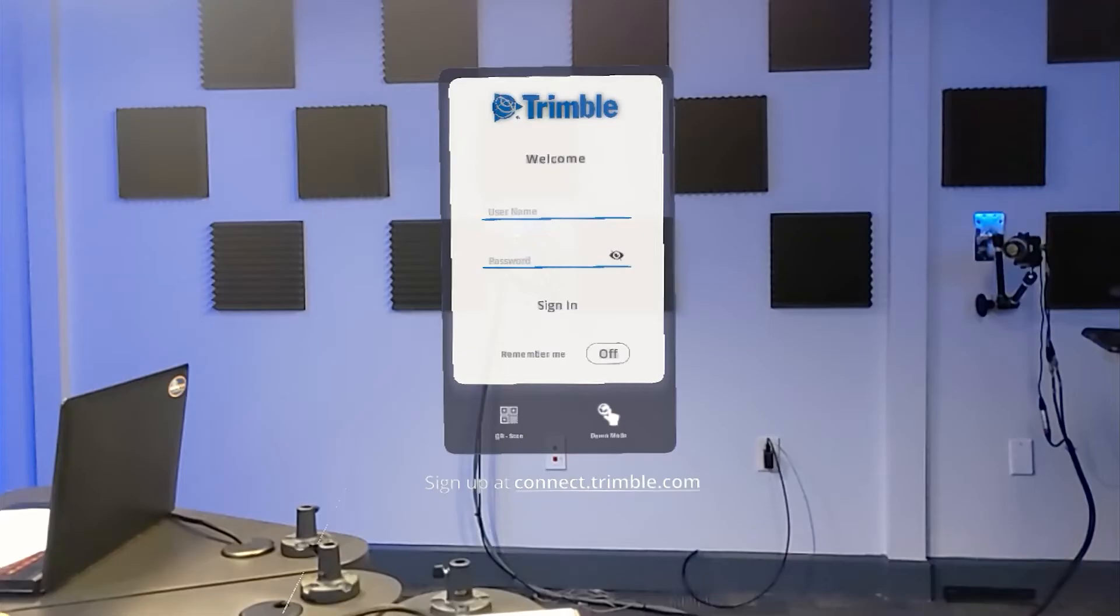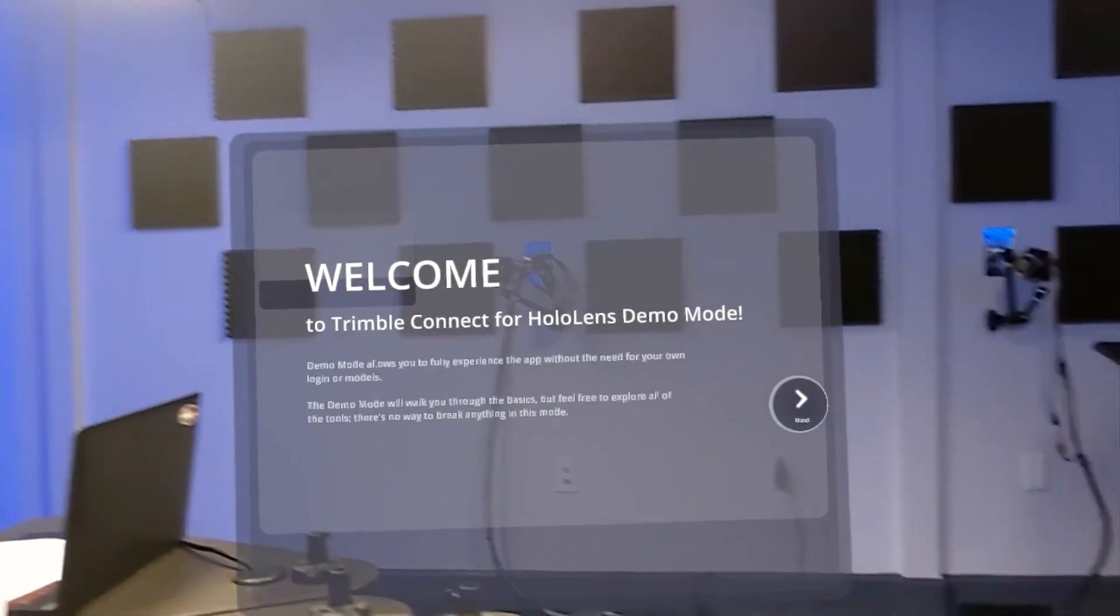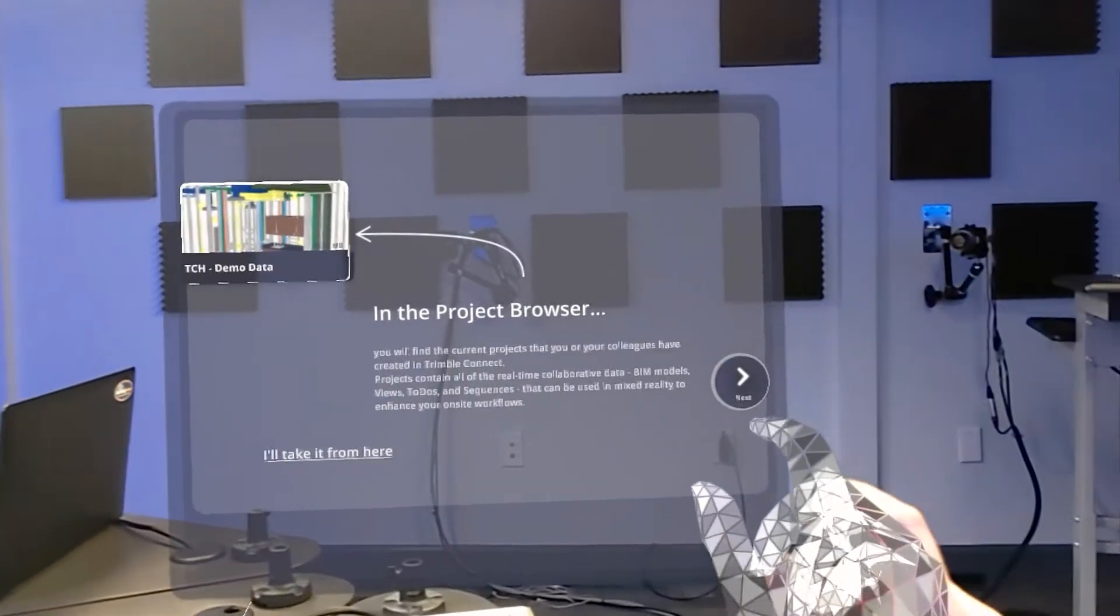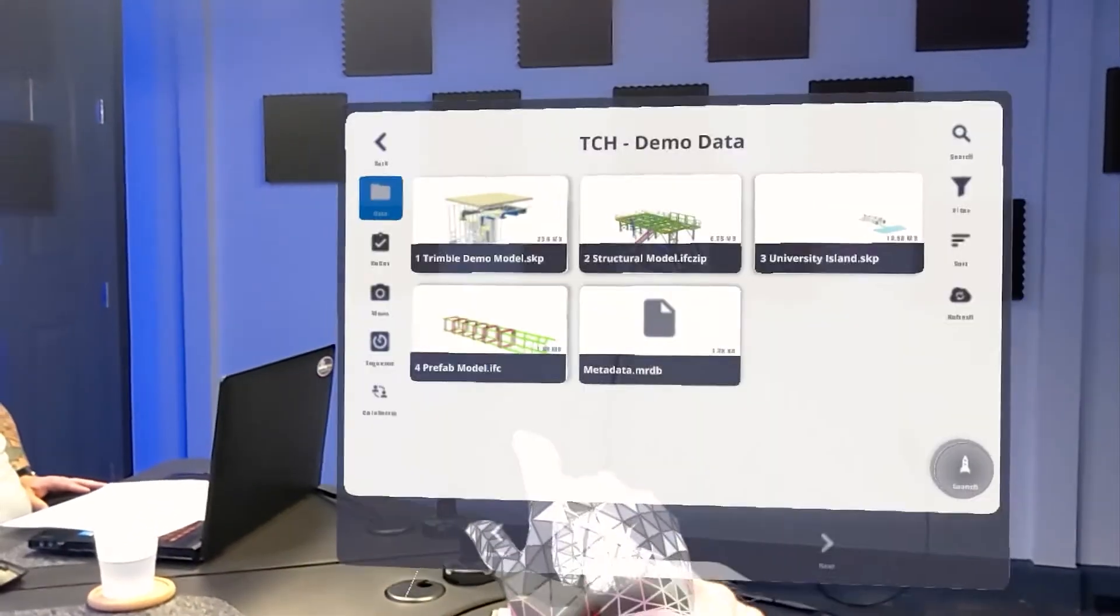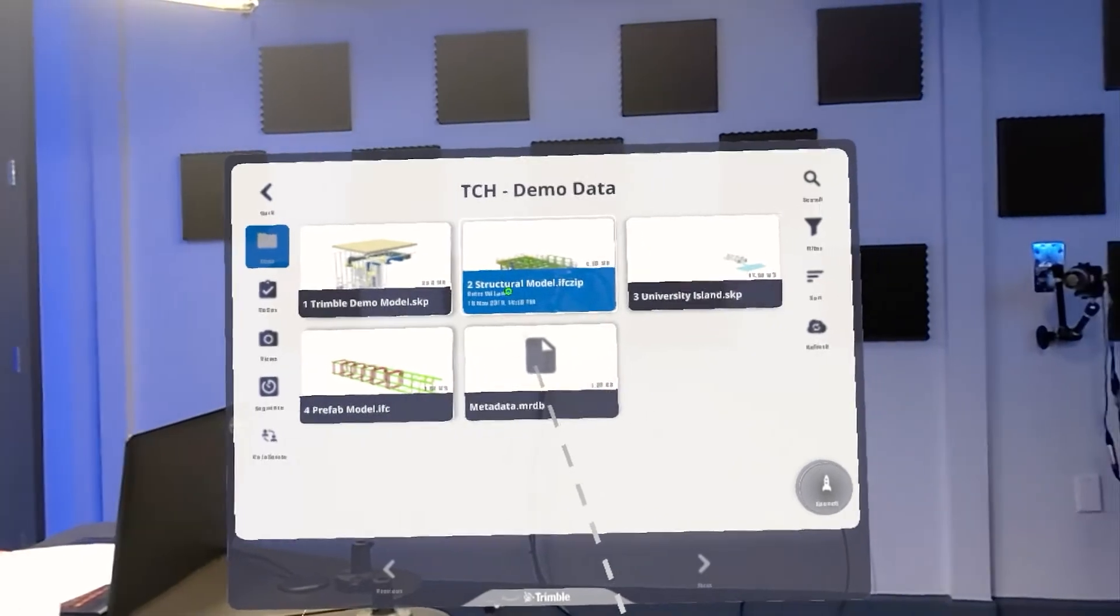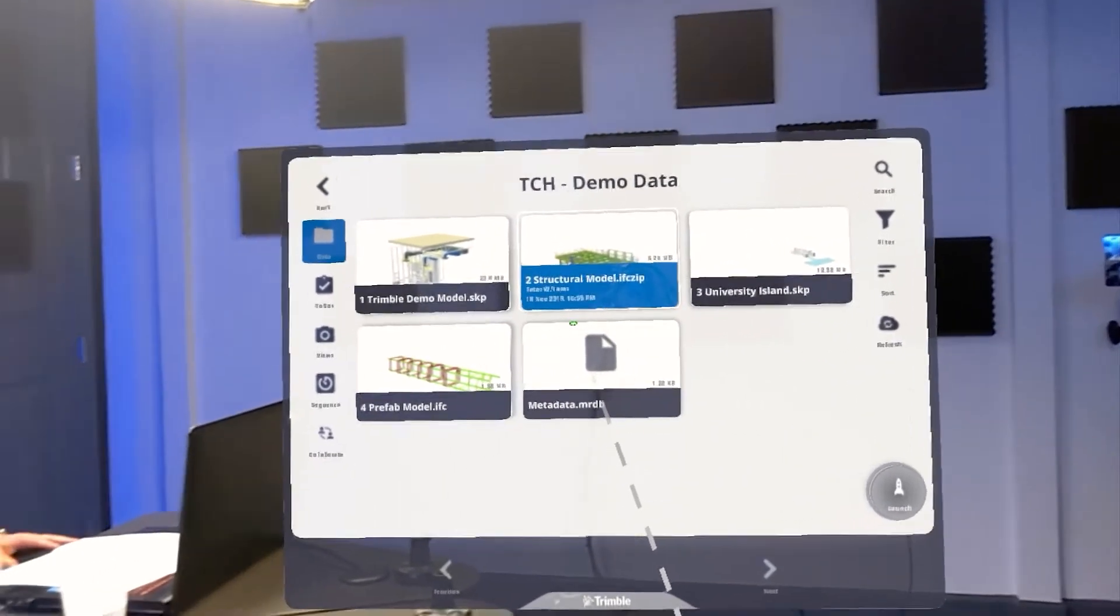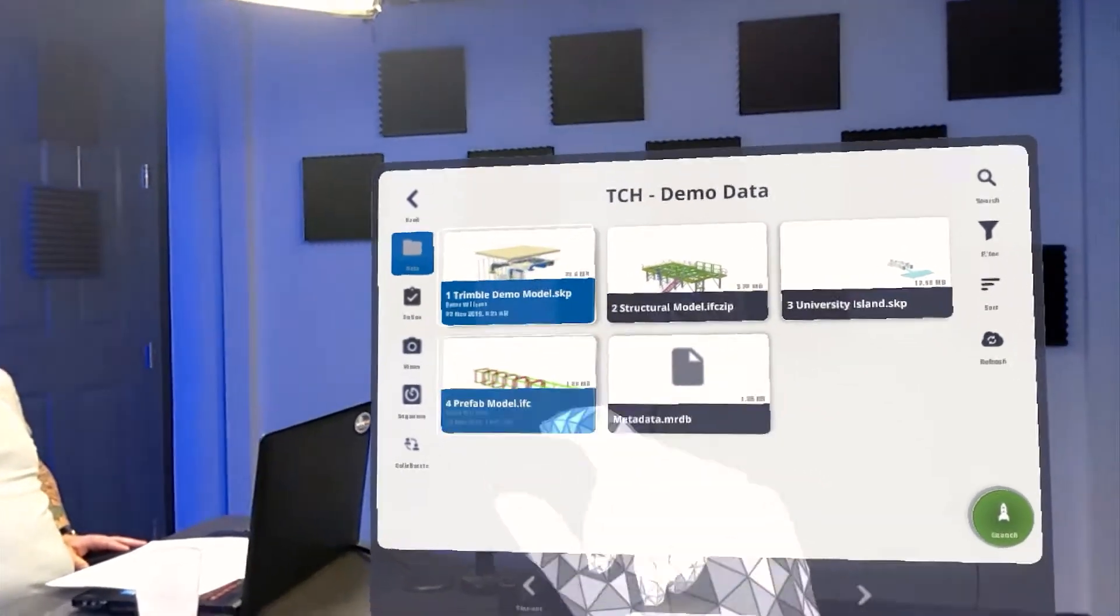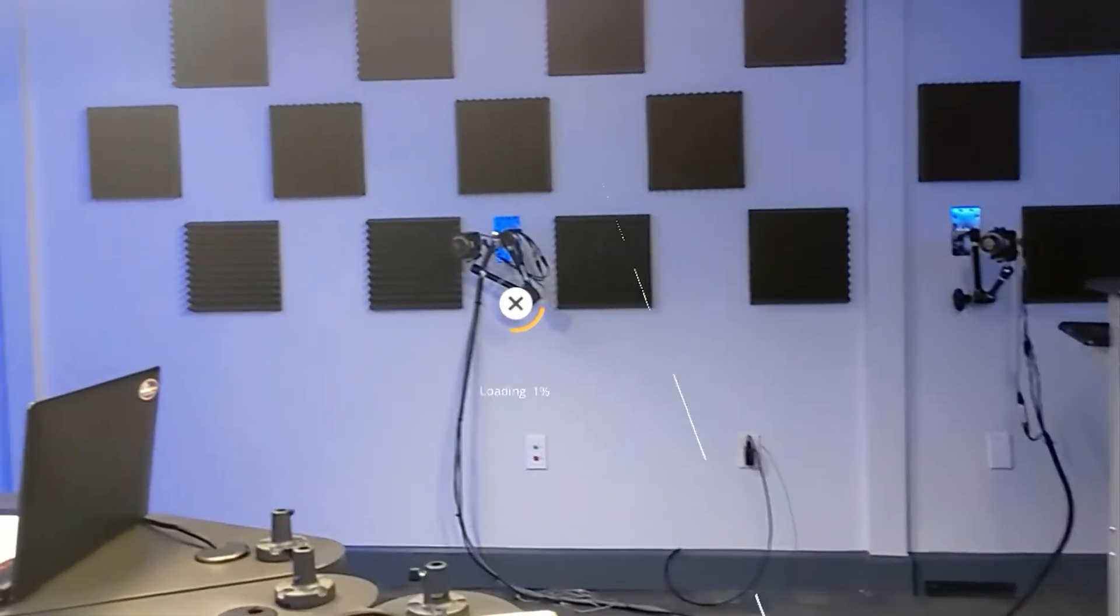All right, folks. Here is the sign-in screen for Trimble Connect for HoloLens. What we'll do here is go ahead and hop straight into demo mode. He's clicking through some things now. Just want to hurry up and get in here. Once we're inside the demo mode, there's five models that are already pre-loaded. I'm just going to go ahead and select on the first one. We'll highlight it blue and then come down to our launch button and tap that.